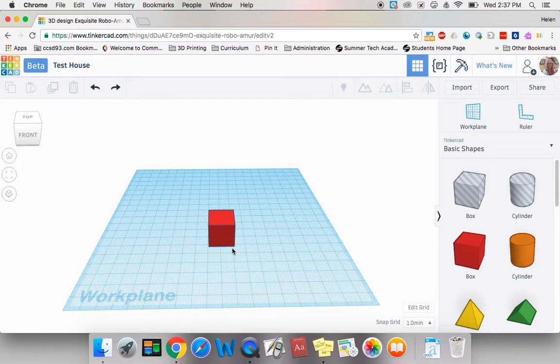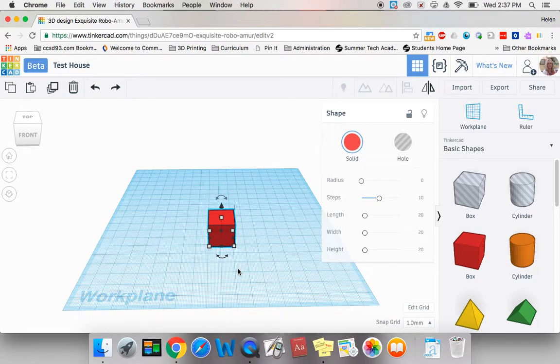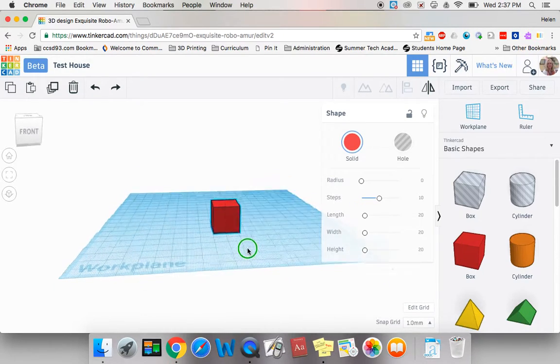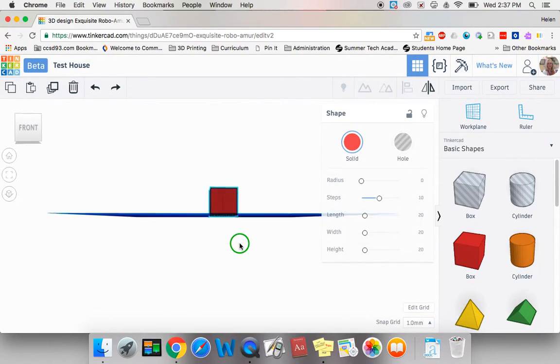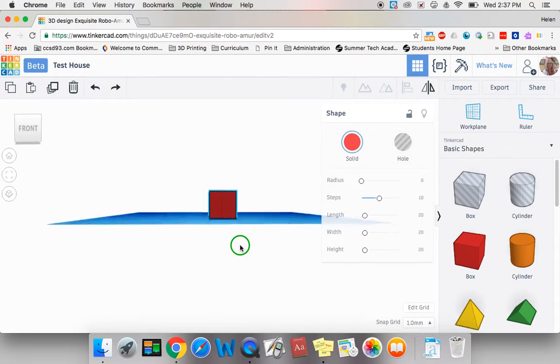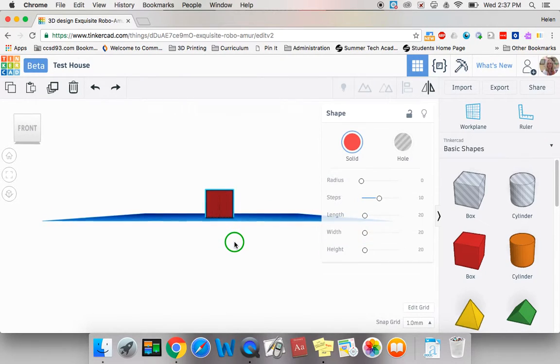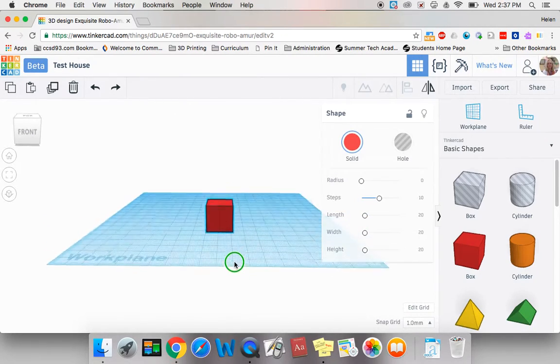So I'm going to click on my box and I'm going to check that it is on the work plane. There's a few ways to do this. One is to manipulate your work plane around and look to see where it is sitting and that it is on the work plane.